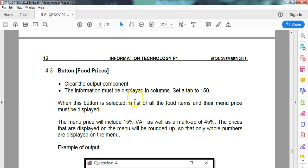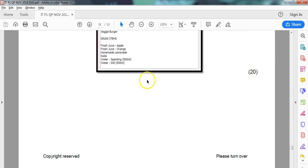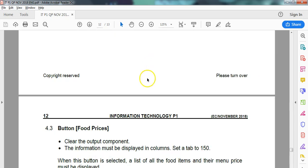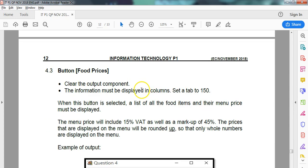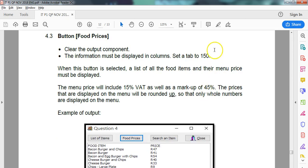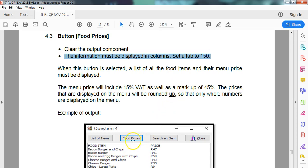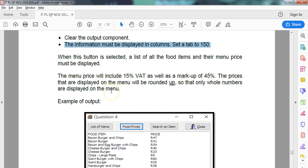This question deals just with the food process. Because we did this in Question 4.2 of separating them into separate arrays, we only have to work with our food arrays that we created. We want to clear the component. The information must be displayed in columns. Set a tab to 150. I don't like it when they ask us to do this type of thing, but we'll do it. When the button is selected, we must list all the food items and then menu price must be displayed.